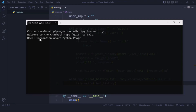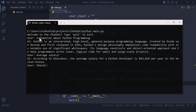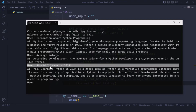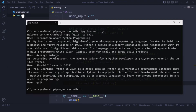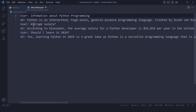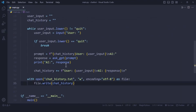I ask for information about Python programming — great response. Then I ask about average salary, and then 'Should I learn Python in 2024?' — the AI knows I'm still talking about Python. The previous context is working. When I type 'quit,' the loop exits and I can see chat_history.txt has been created. Opening it shows a proper conversation log with User and AI turns — that's how we build a working chatbot with OpenAI.